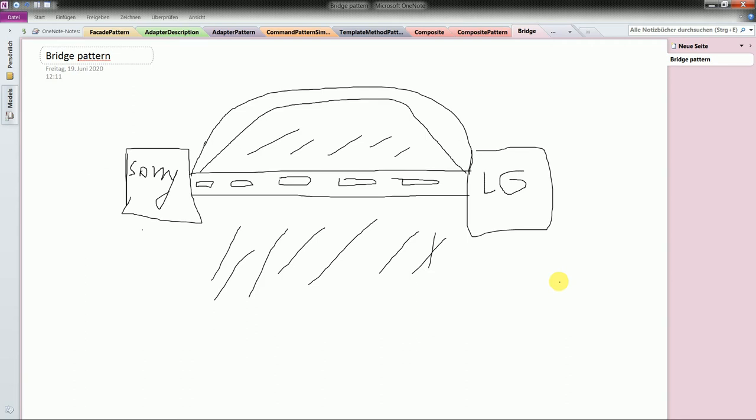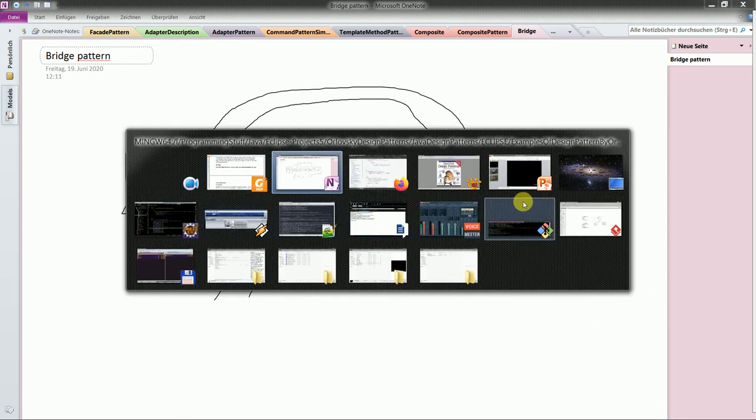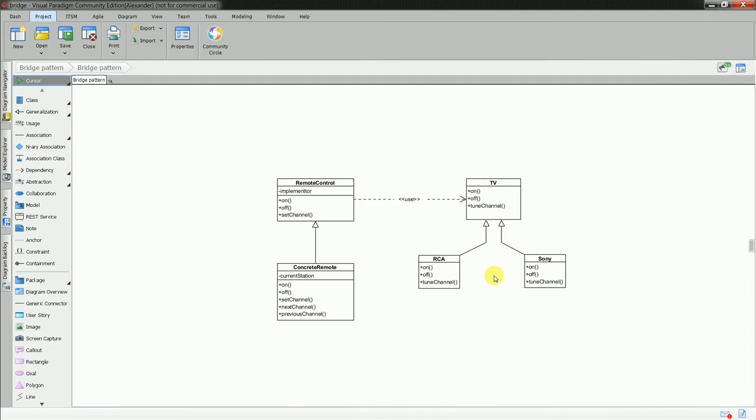Okay, so once again, major benefit why you should use bridge is to have flexibility. So you can vary not only your implementations, but also abstract classes which you create. And let me show you the code. Let me show you the UML diagram first.